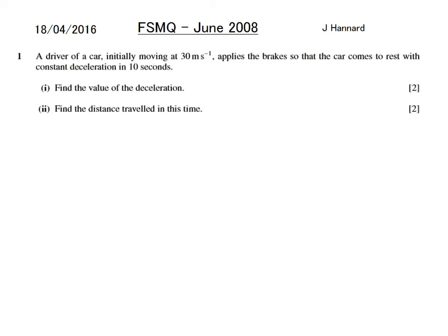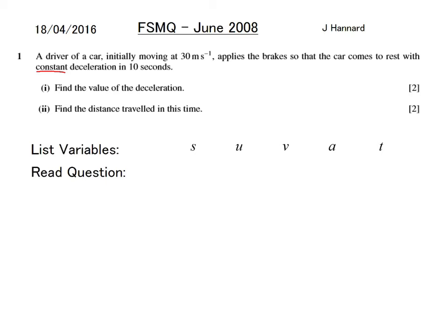Question 1: a driver of a car initially moving at 30 metres per second applies the brakes so that the car comes to rest with constant deceleration in 10 seconds. Find the value of the deceleration. First thing to note is that it's a constant, so we don't need to be thinking about calculus in this question — it is pure SUVAT. We list variables along the top: S, U, V.